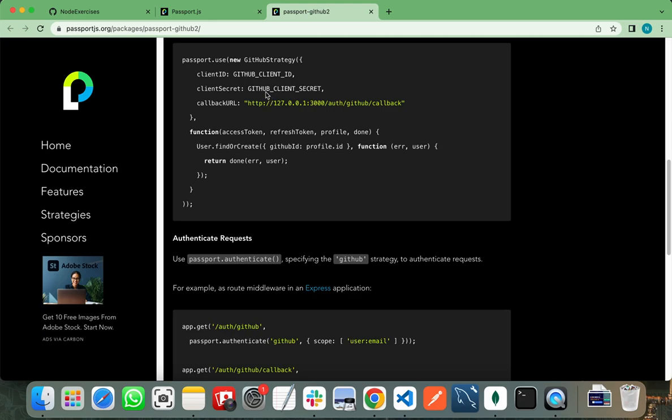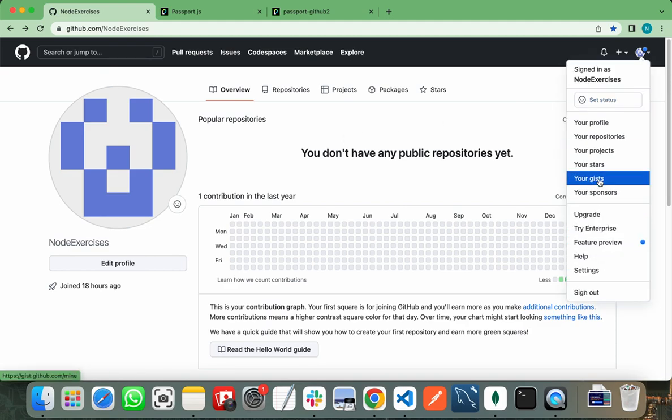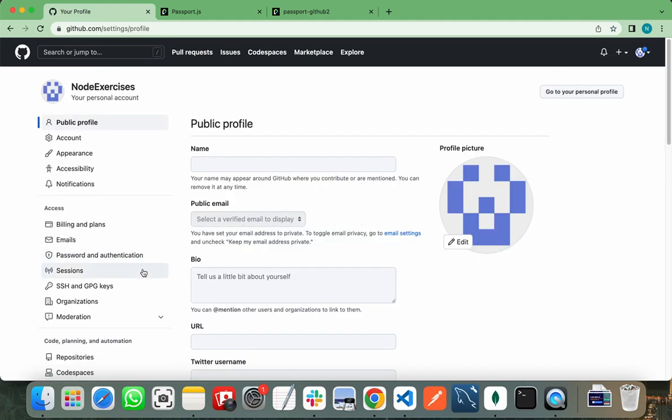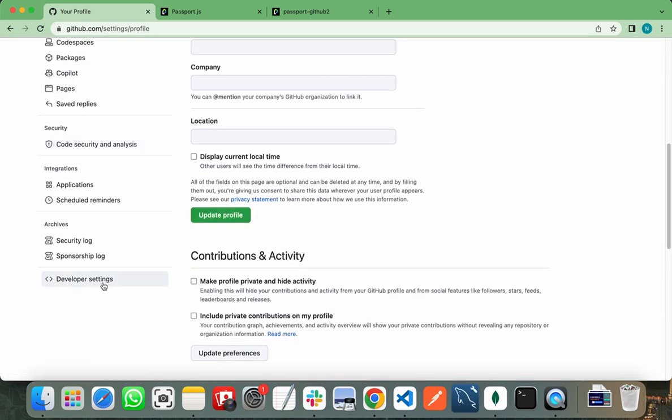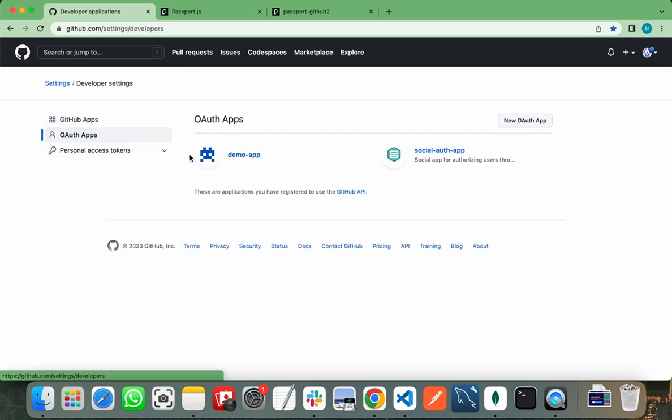First, we need to get all these credentials. You need to switch to your GitHub account and click on Settings. After that, you need to click on Developer Settings and OAuth apps.